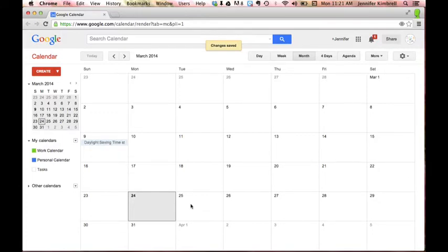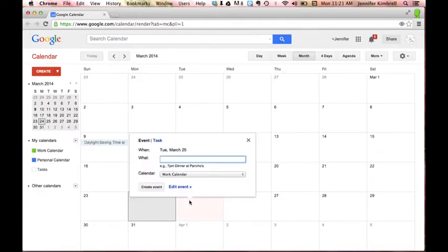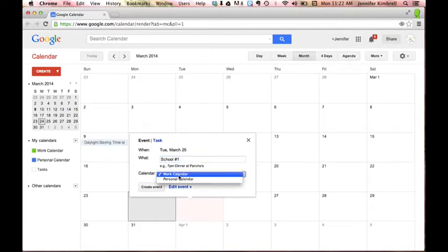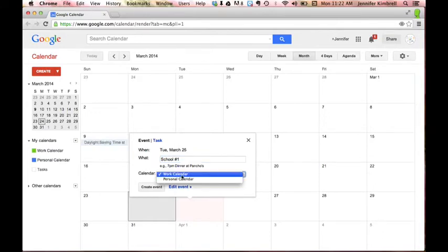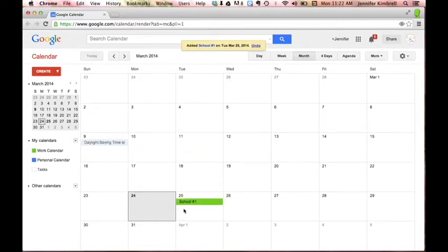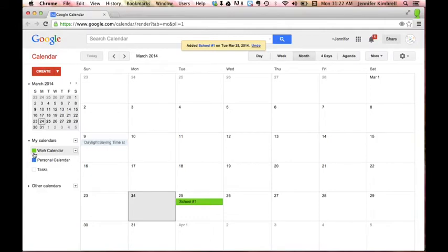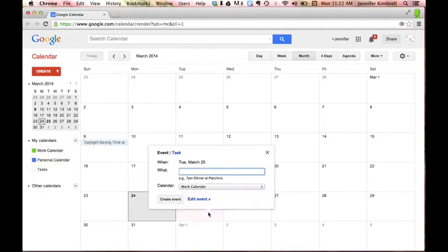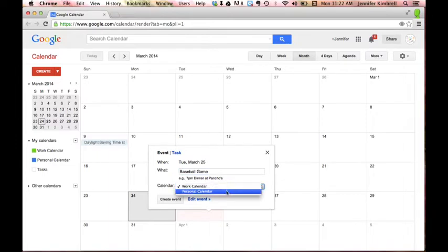So the way this works is let's say that under my work calendar I wanted to go, maybe I'm going to go to school number one. And notice here I've got a drop-down where I can click on my work calendar or my personal calendar and then I can create my event. When that happens, you'll notice that this is green which goes with my green calendar so now I know that I'm in my work calendar.